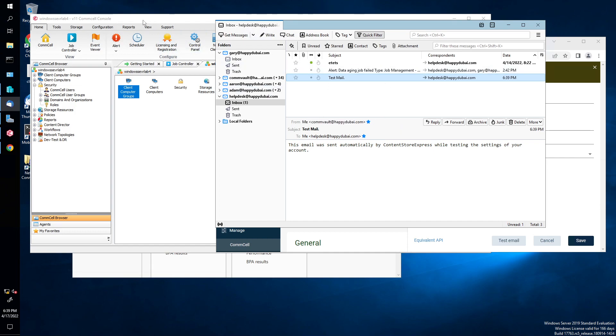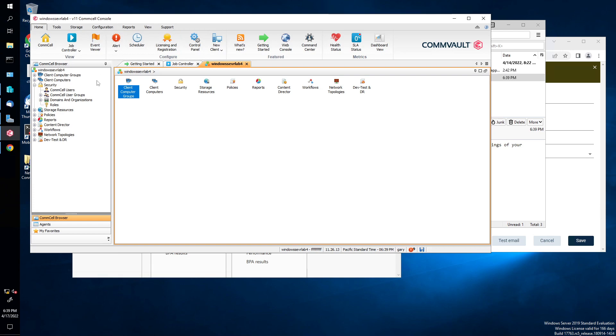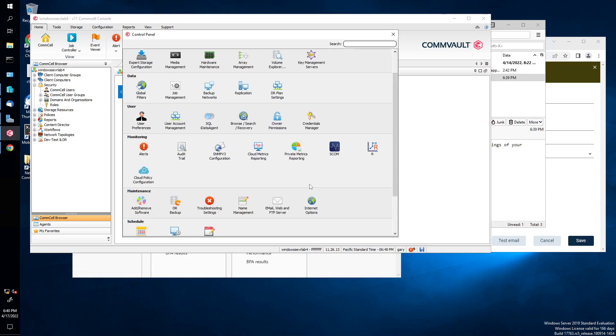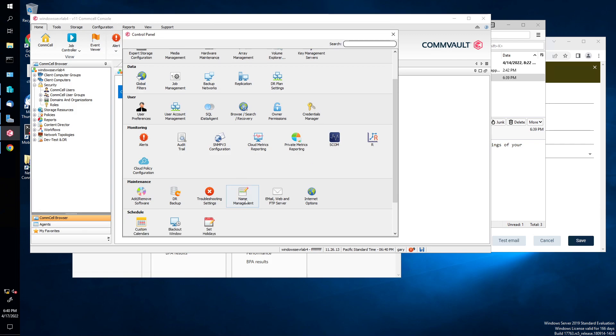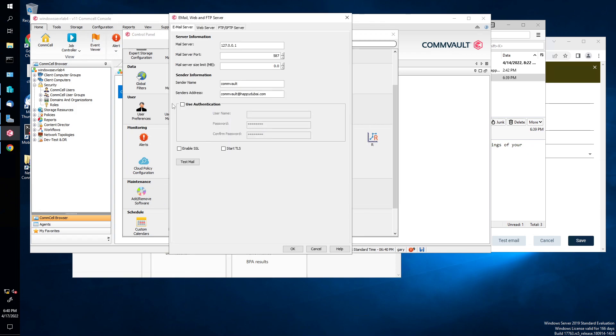Now let's go to the com cell here, the Java console. So we're going to go under tool, home, then control panel. Scroll down a little bit until you see email and web server, FTP server. Click that.